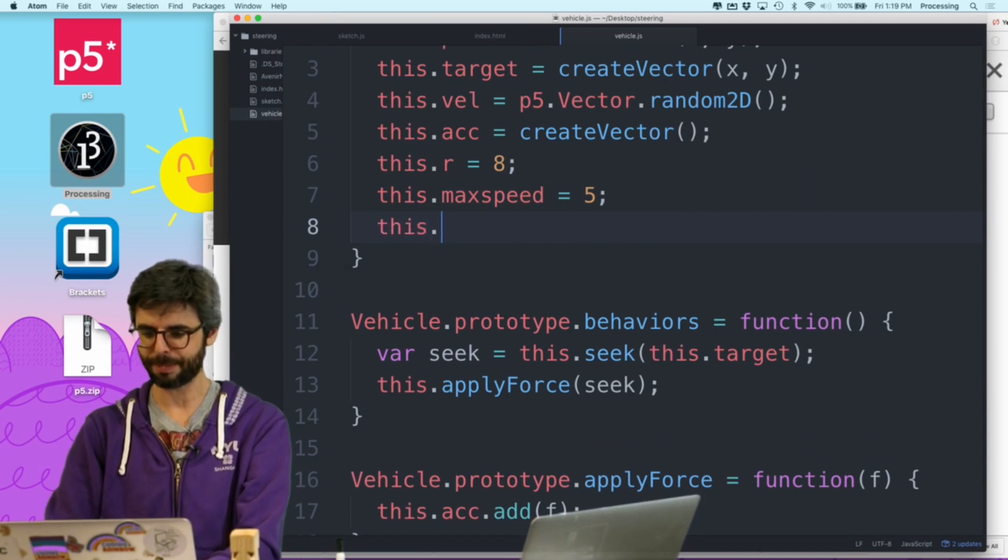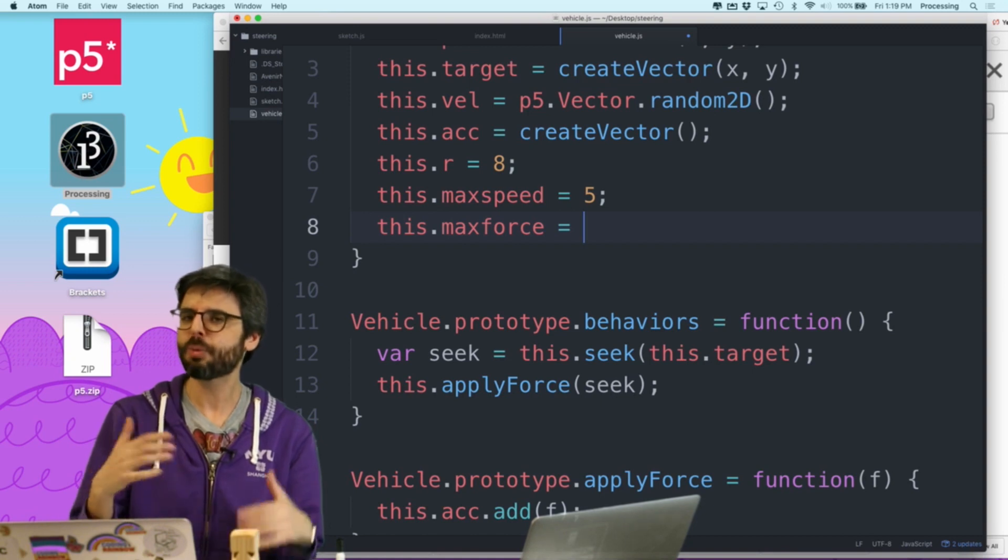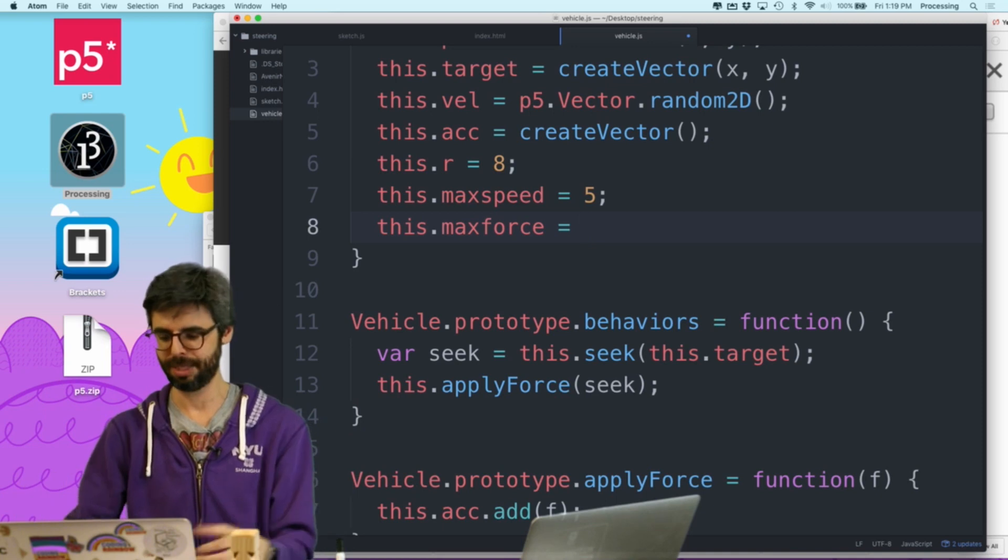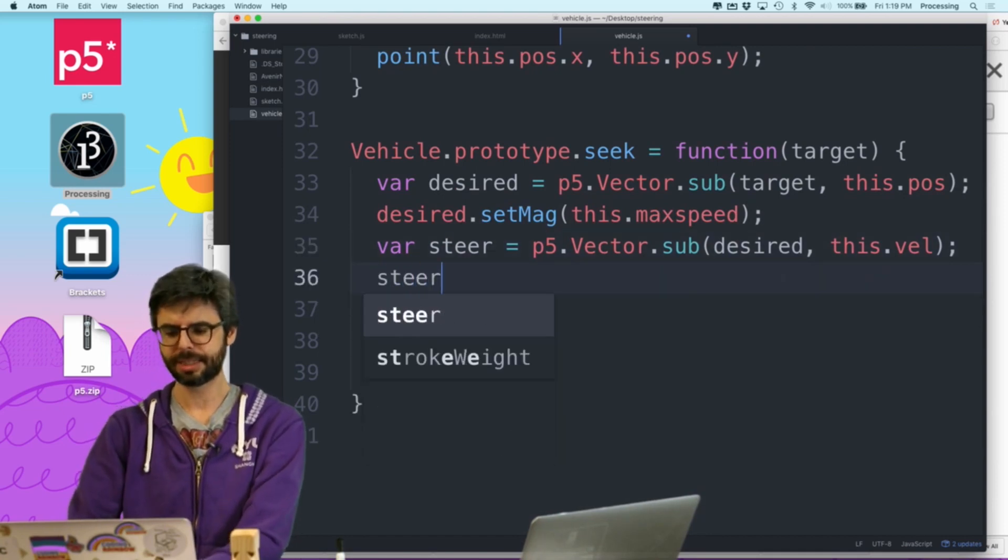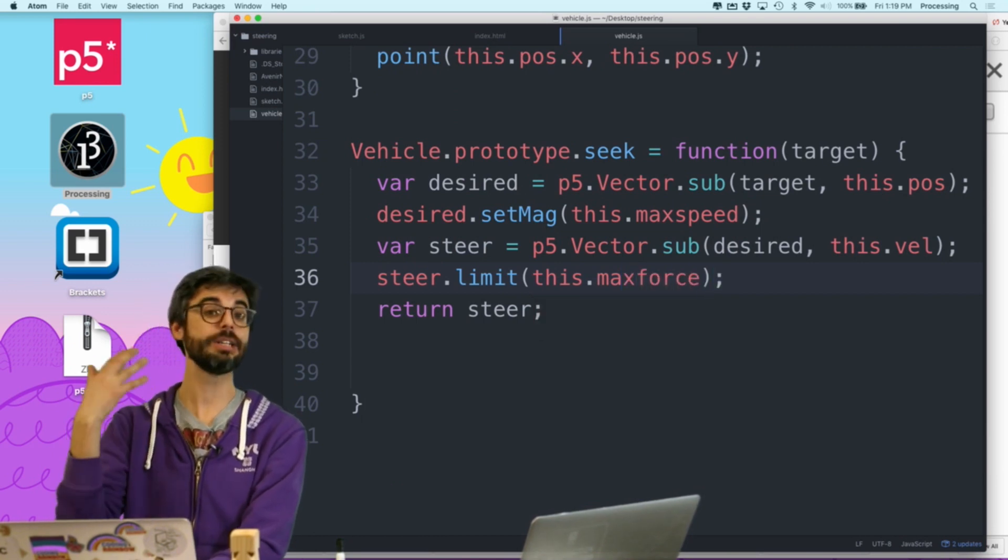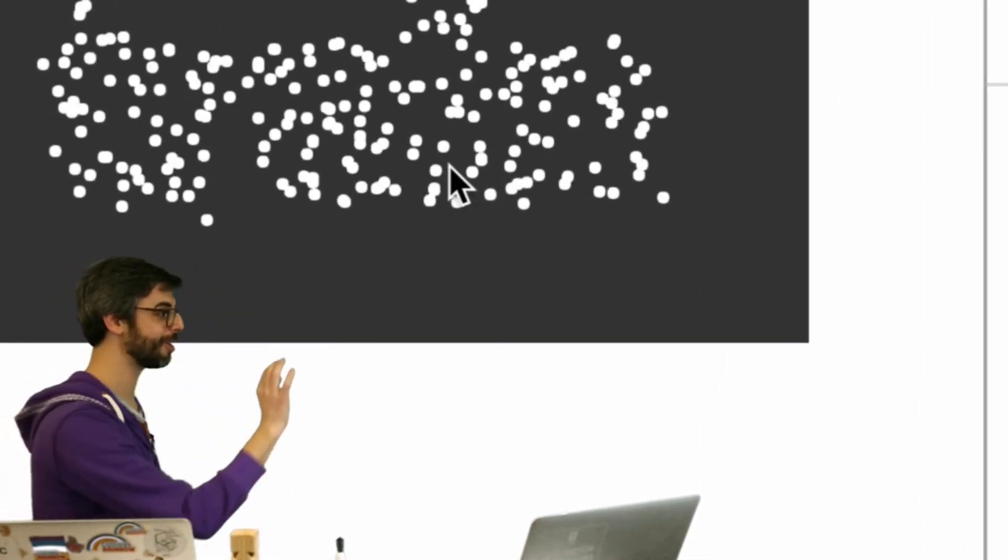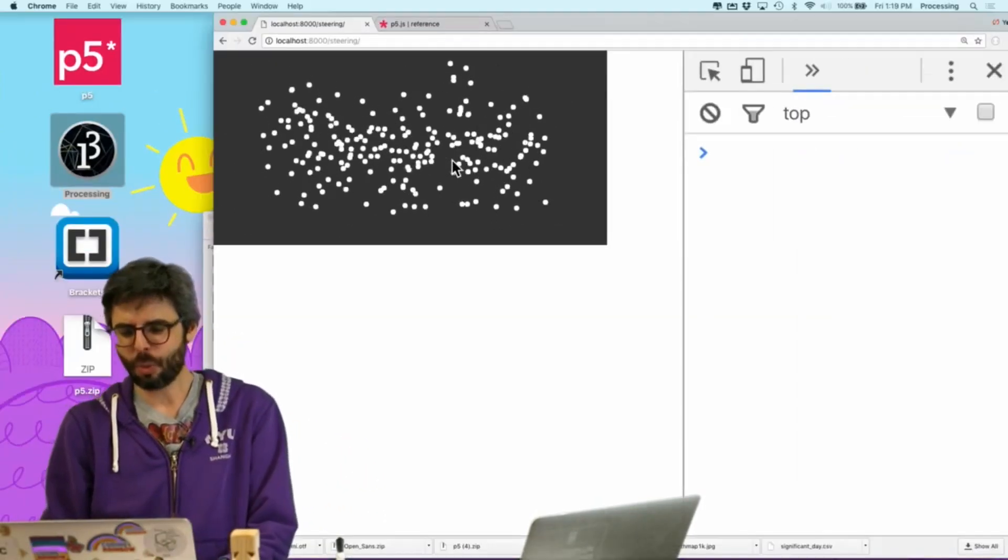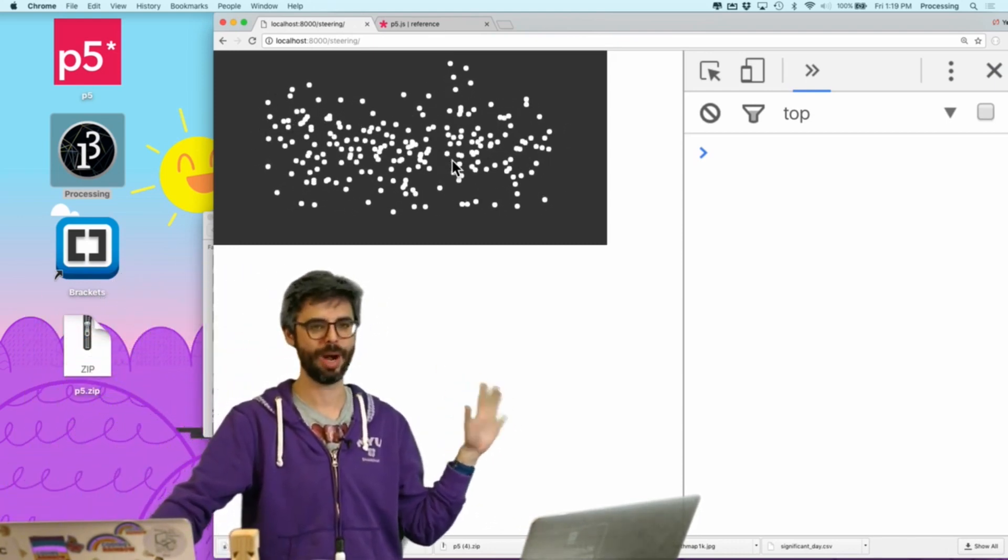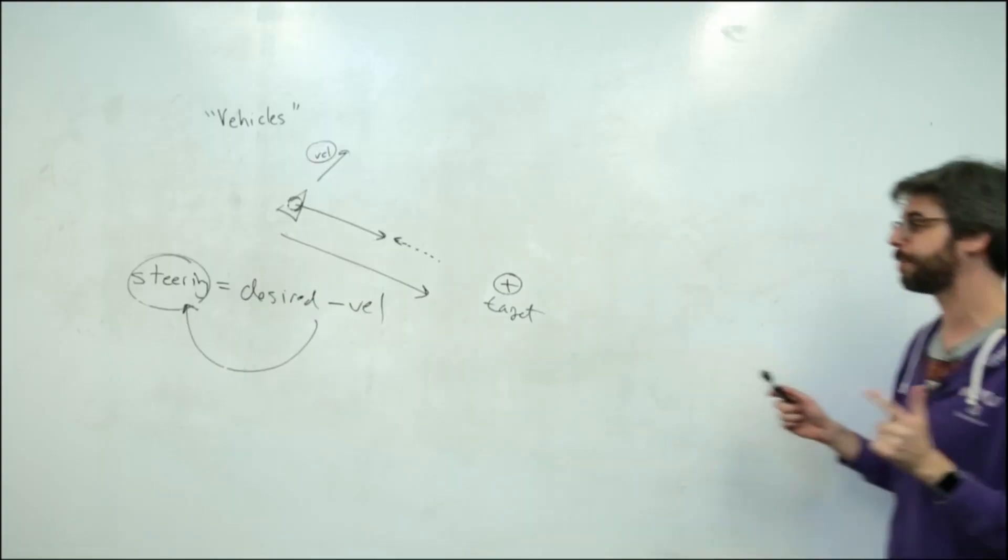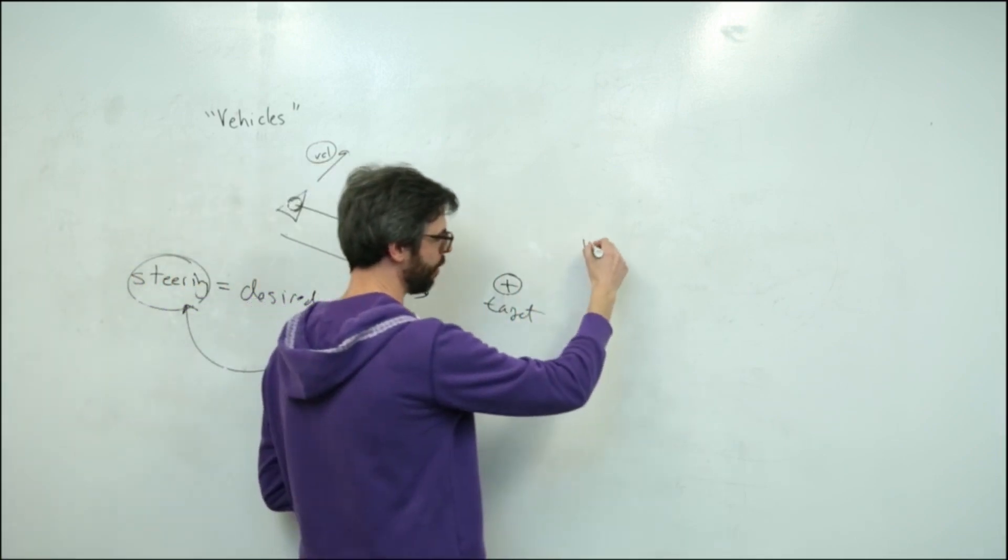So one thing I should do, by the way, is introduce another variable, which would be very useful to control the behavior of these vehicles. And this all, again, all comes from Reynolds paper, maximum force. So how strong, how good is it at steering? Like, because right now, it's kind of like an idealized vehicle that can steer as well as it ever might need to be. So I'm going to say like 0.3 is kind of a magnitude maximum. And then when I calculate that steering force, I'm going to say steer limit this dot maximum force. So what you'll see here is that steering force won't be as strong.